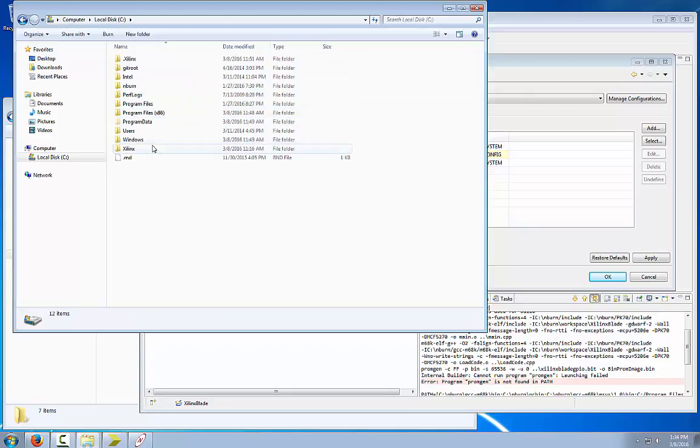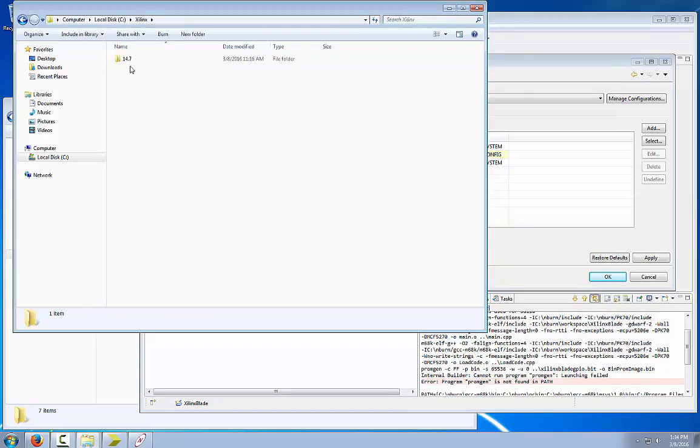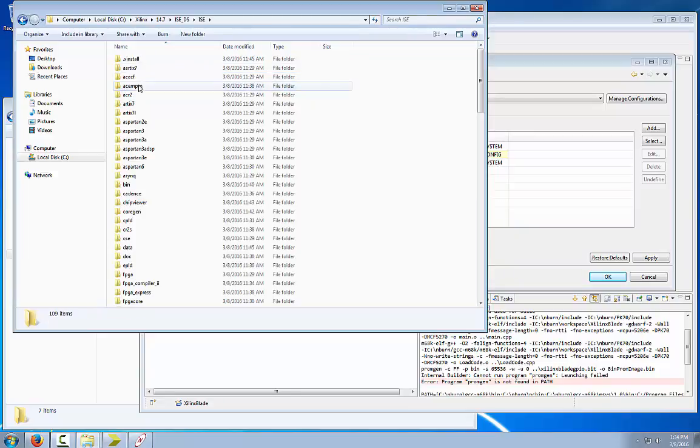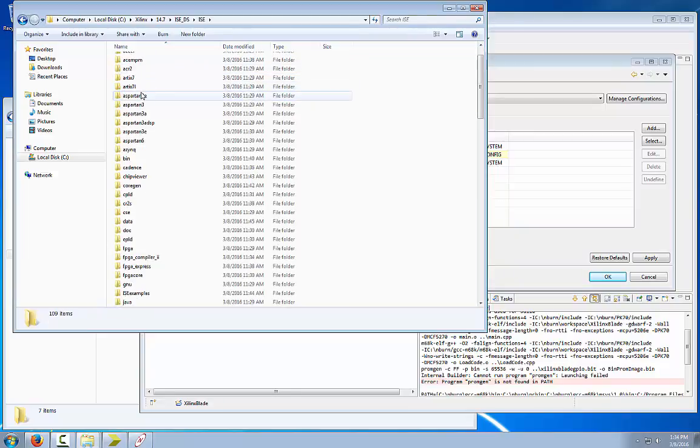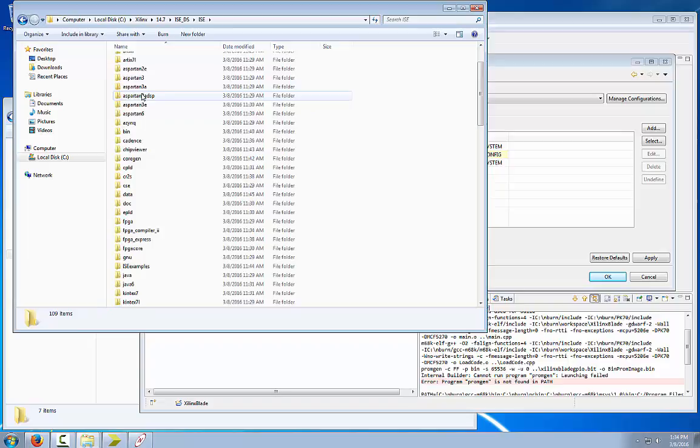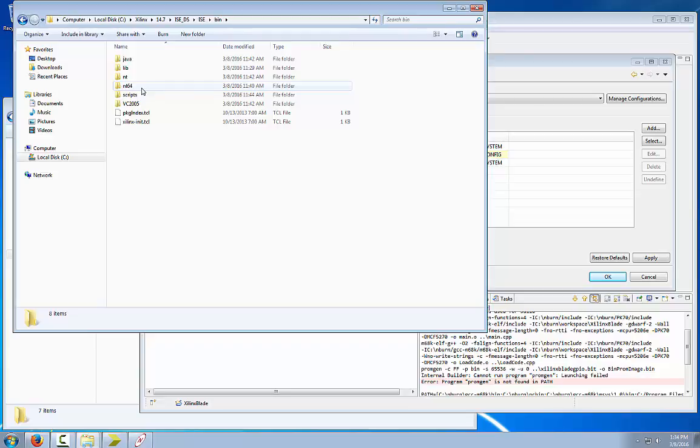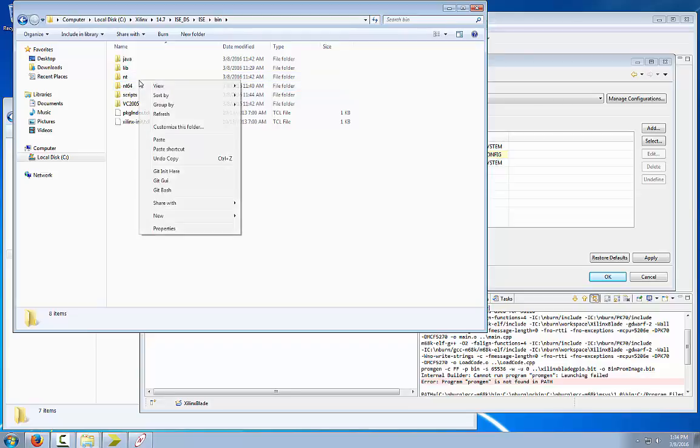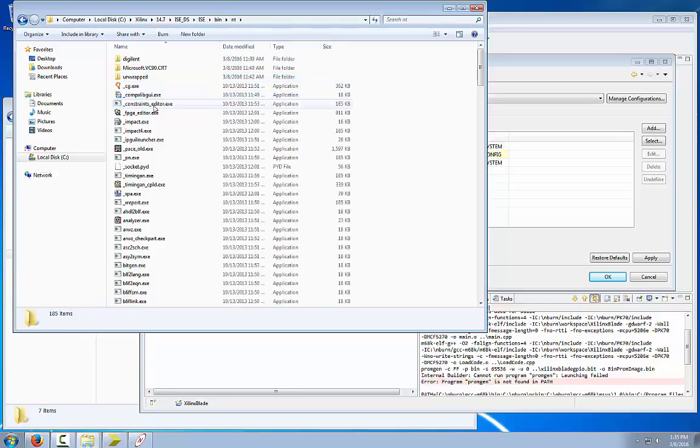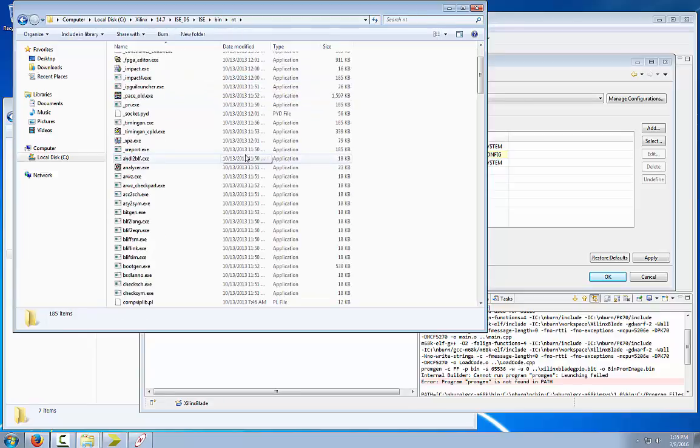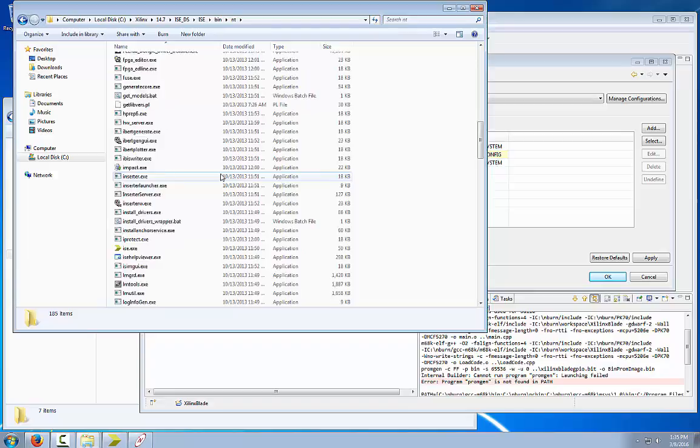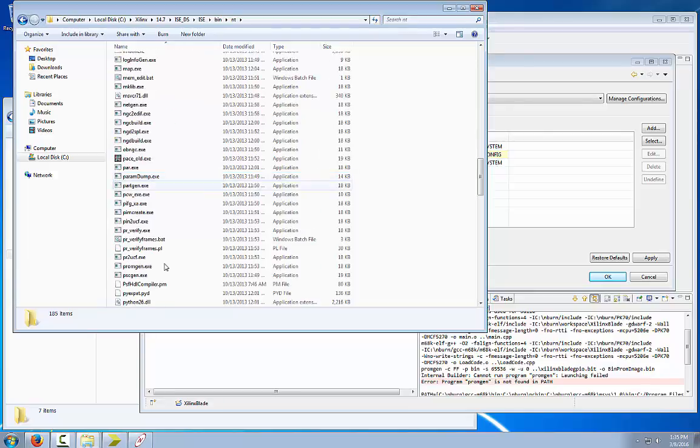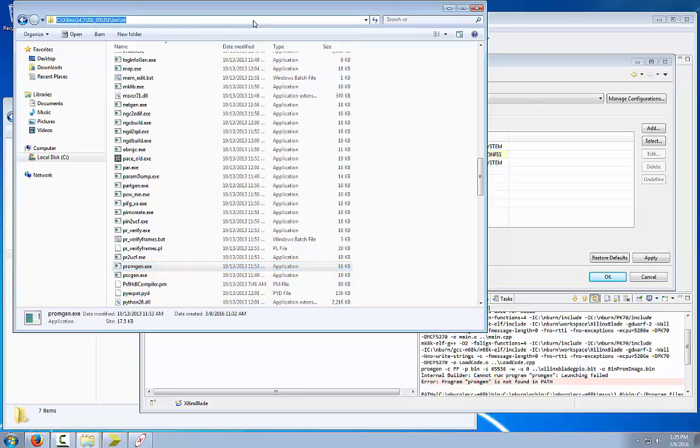14.7 or whichever version you are using, ISE, then ISE. It will be located in the bin directory here. It won't matter whether you use NT or NT.64, but since we are using 32-bit just for sake of simplicity, we will just use NT. You will see that the Promgen.exe file is located right here. We are going to copy this pathway.